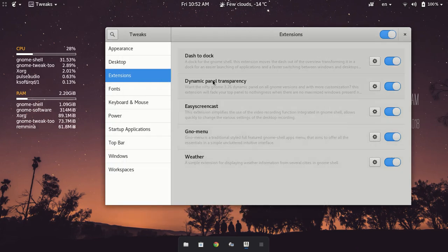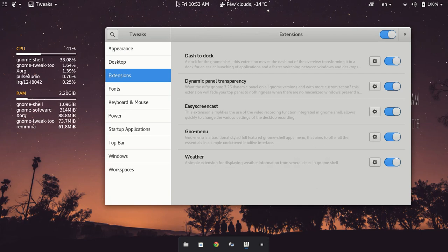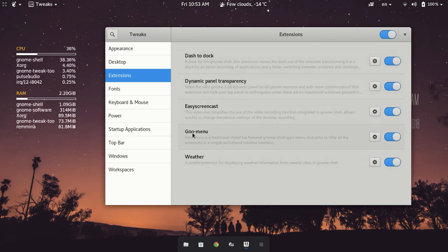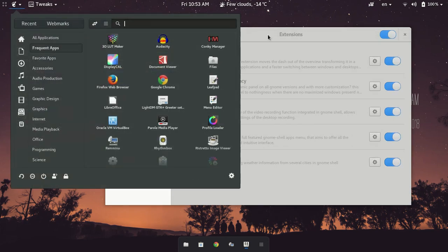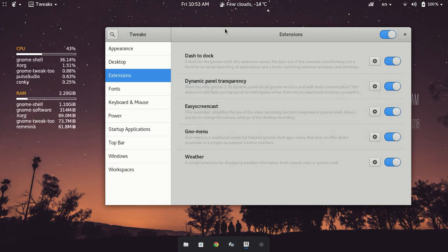Anyway, so those are basically the menu which is up here, the transparent panel at the top, easy screencast. So I'm recording what we're doing right now. Gno menu is here. Dash to dock is this little bit down here. And the weather.